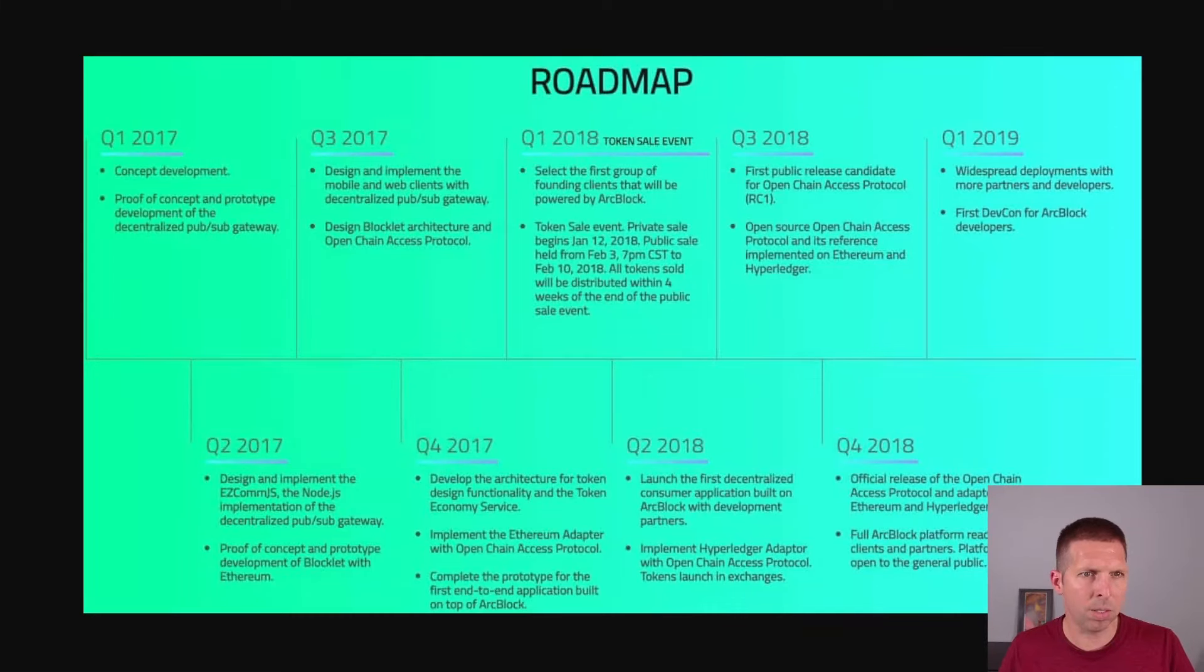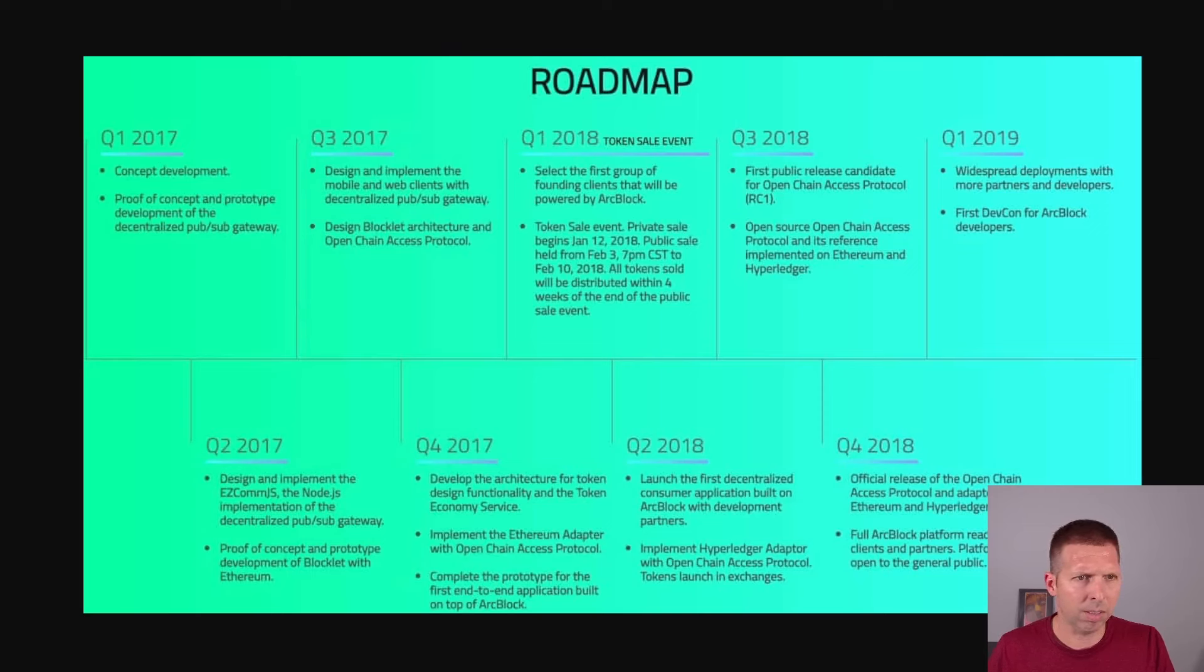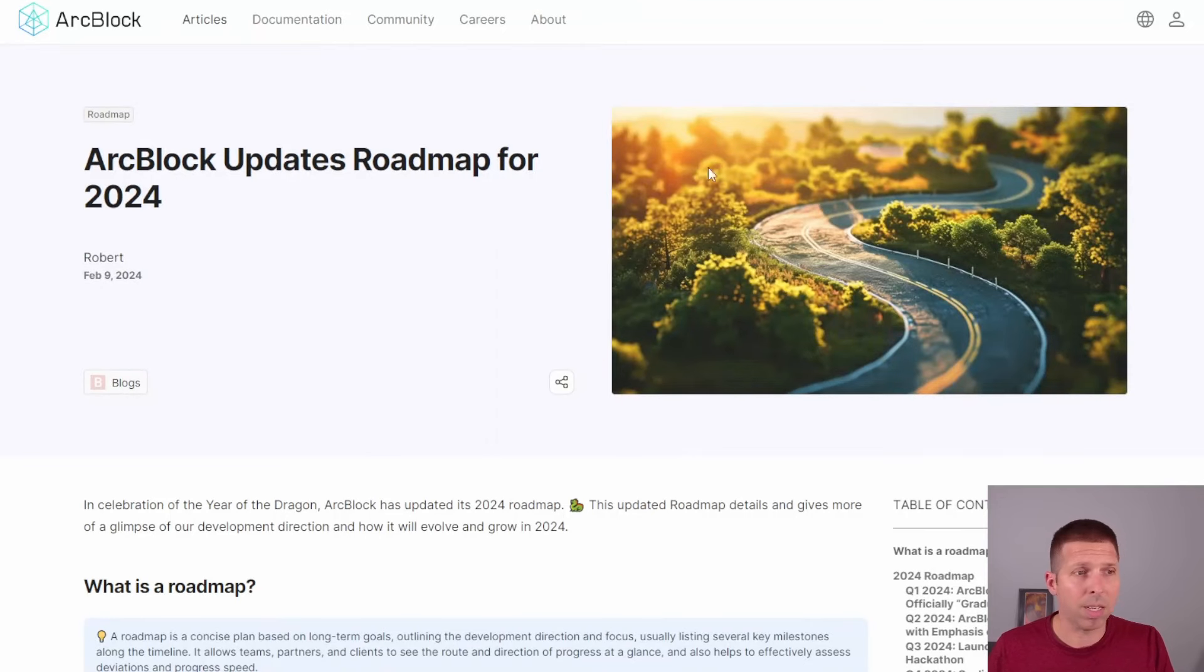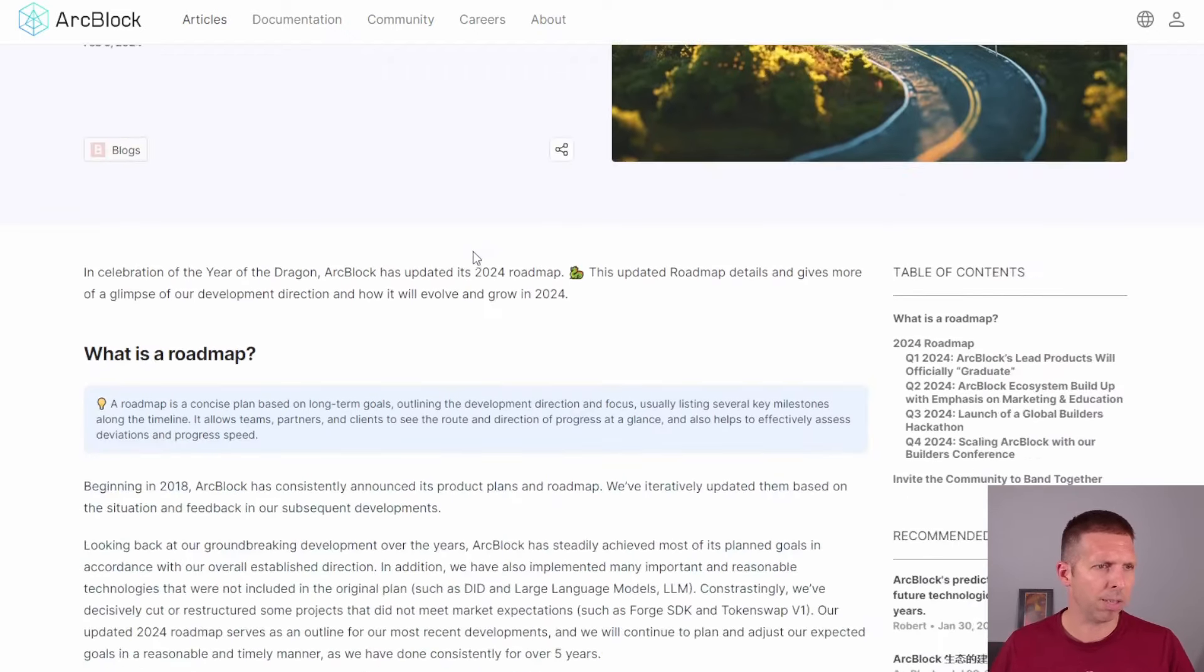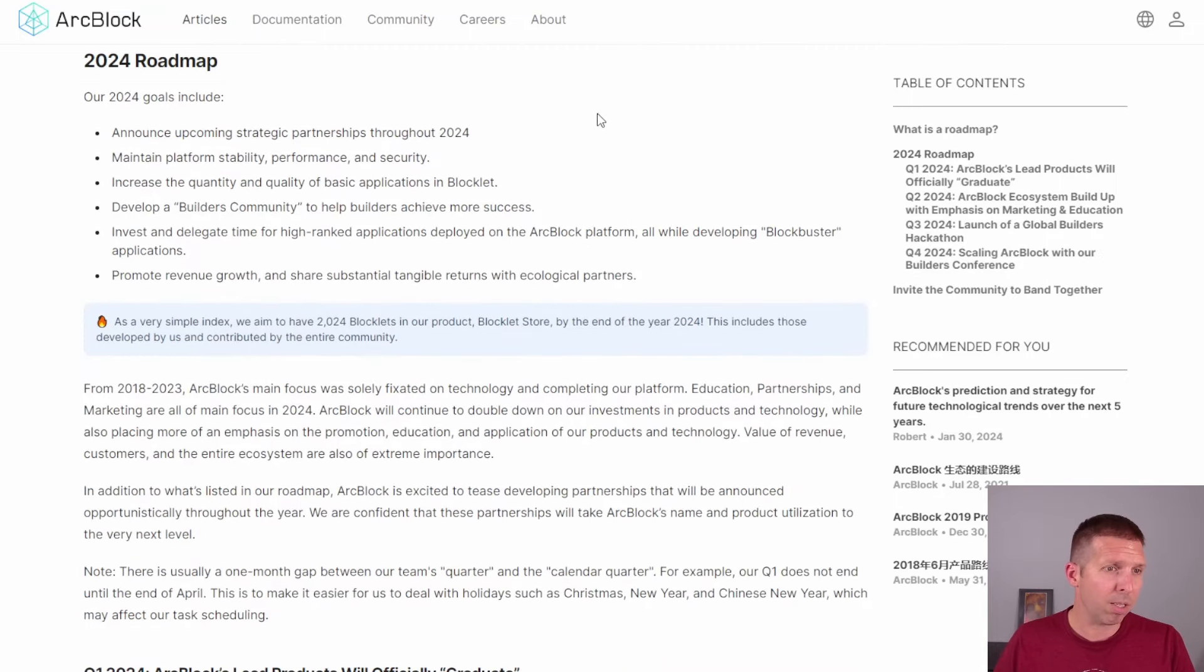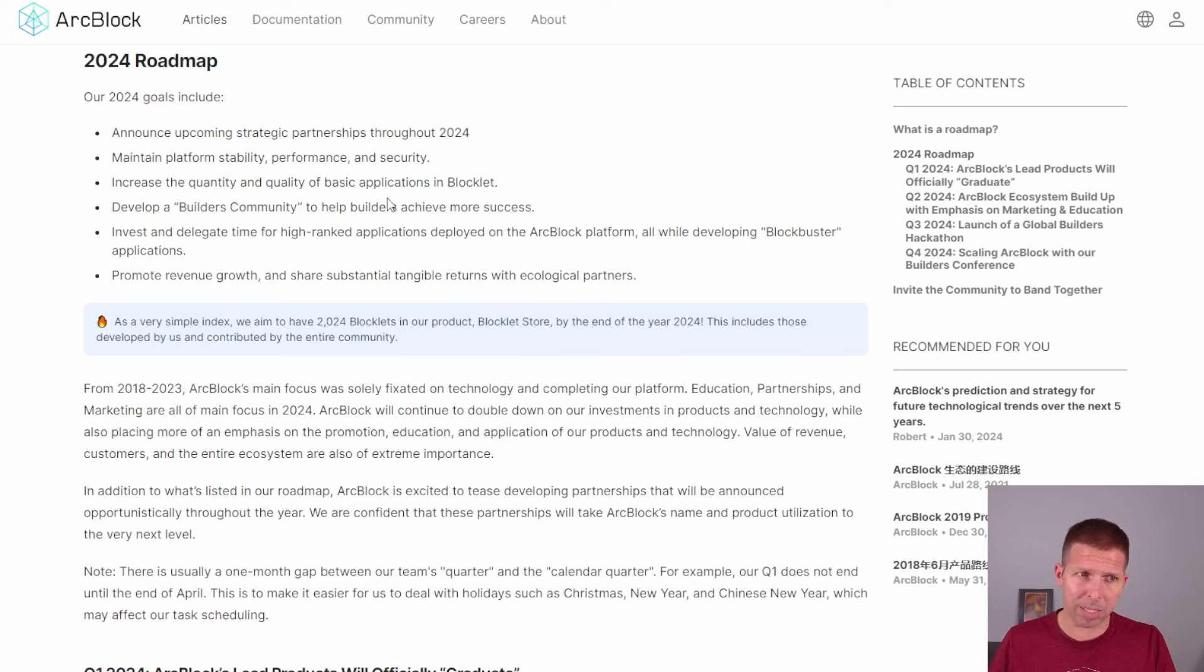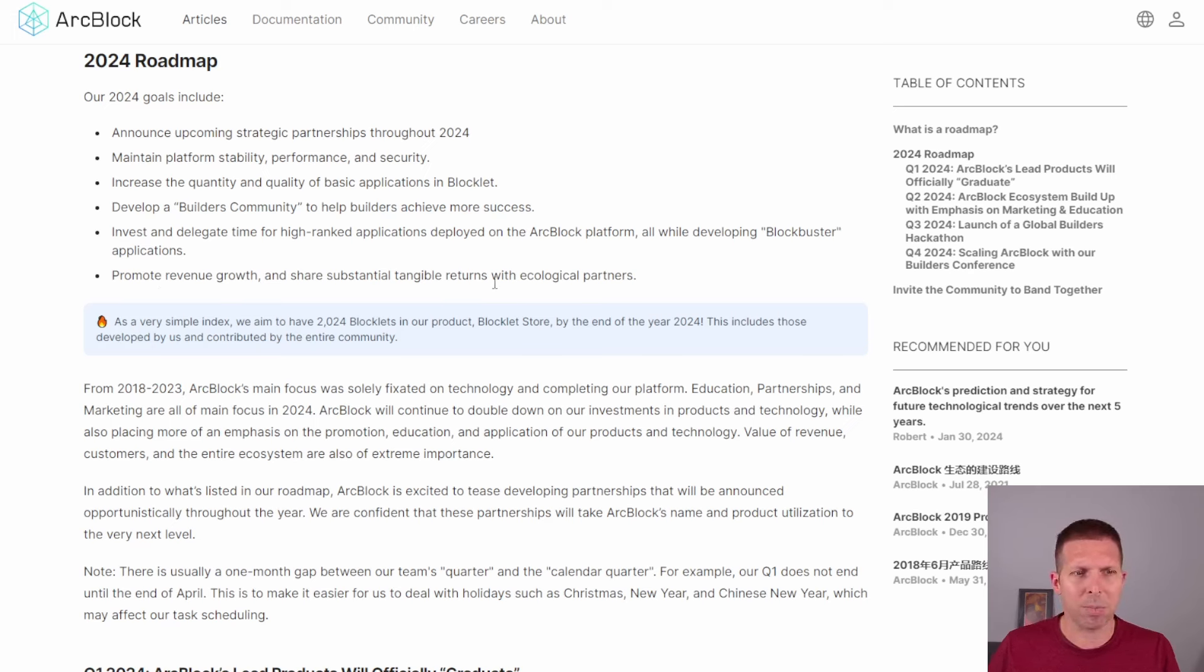Switching gears to the roadmap. This is one of the older roadmaps, probably the oldest I could find. And this was taken from their ICO page. There's actually a screenshot of this taken 2017 to 2019 here. Nothing really crazy. That talks mostly about some web clients, token selling, ICO, I suppose. Node.js. So it's a little bit of programming here. And then I was able to find a 2024 roadmap here at their website. I'll read them to you guys right now. Announce upcoming strategic partnerships throughout 2024. Maintain platform stability, performance, and security. Increase the quantity and quality of basic applications and blocklets. Develop a builder's community. Okay.